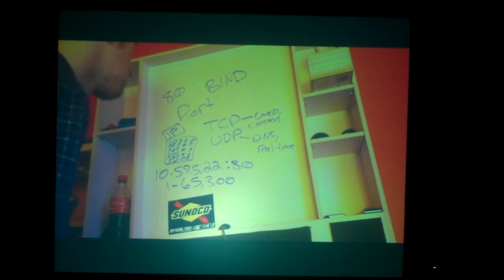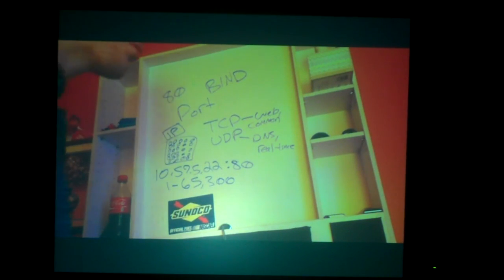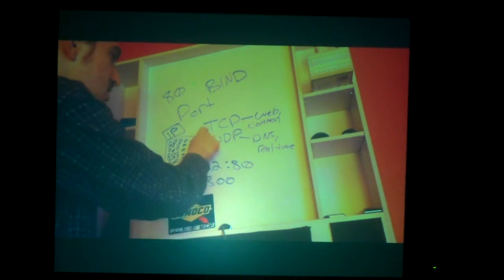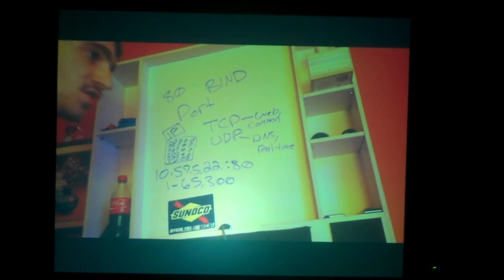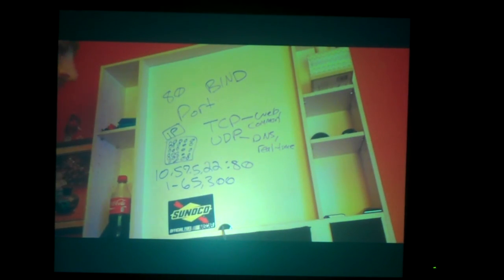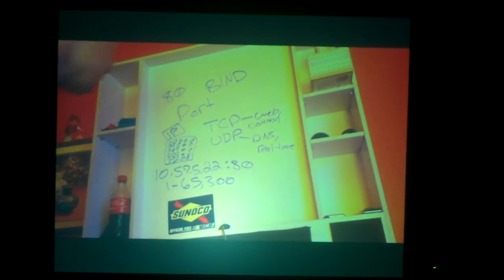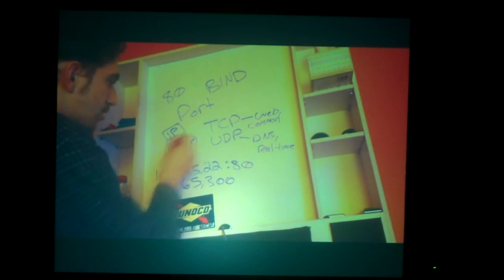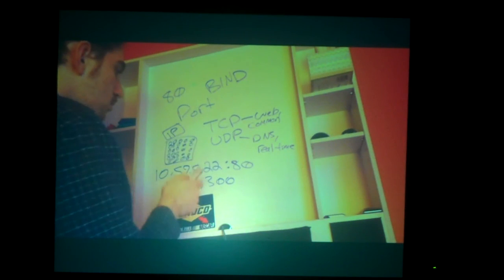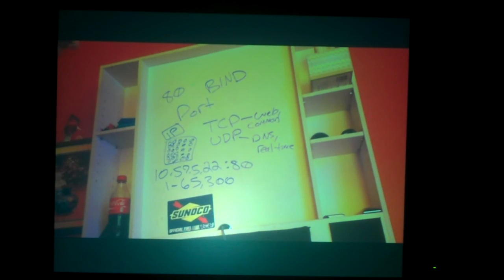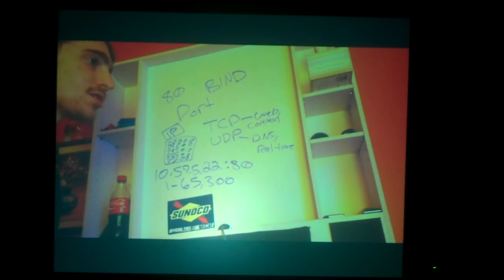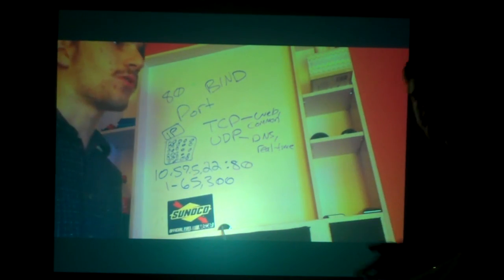You have an IP address and a port range. That port range exists for both protocols. So 65,000 times two is how many ports you have available. You have 65,000 ports but that's a single protocol. What ports allow you to do is have multiple services running from one IP address. If you just have an IP address, you can't really do anything without knowing the port.